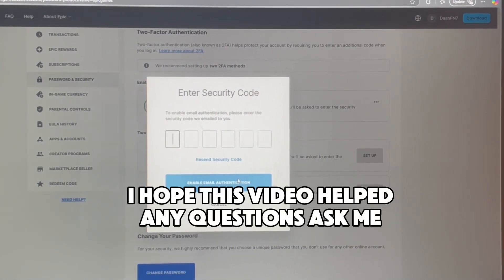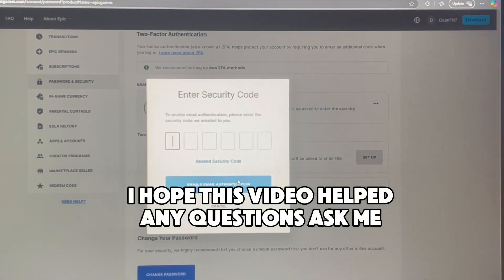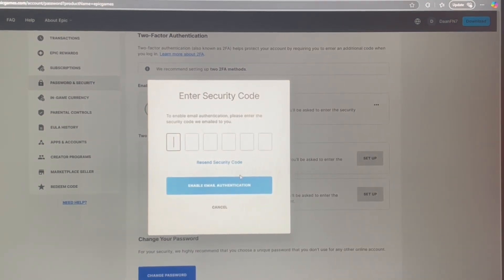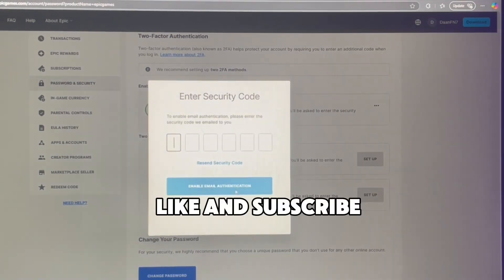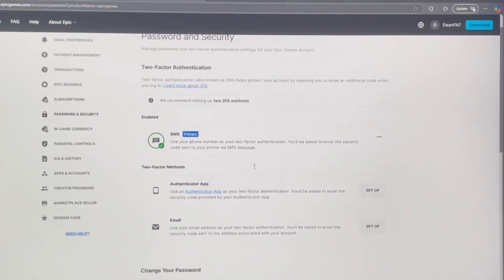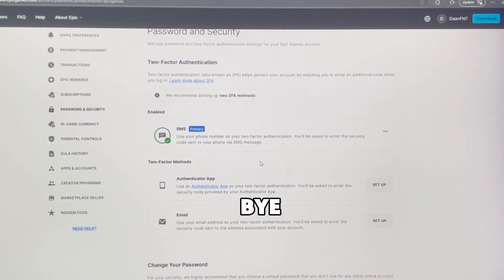I hope this video helped. Any questions, ask me. Like and subscribe. Bye.